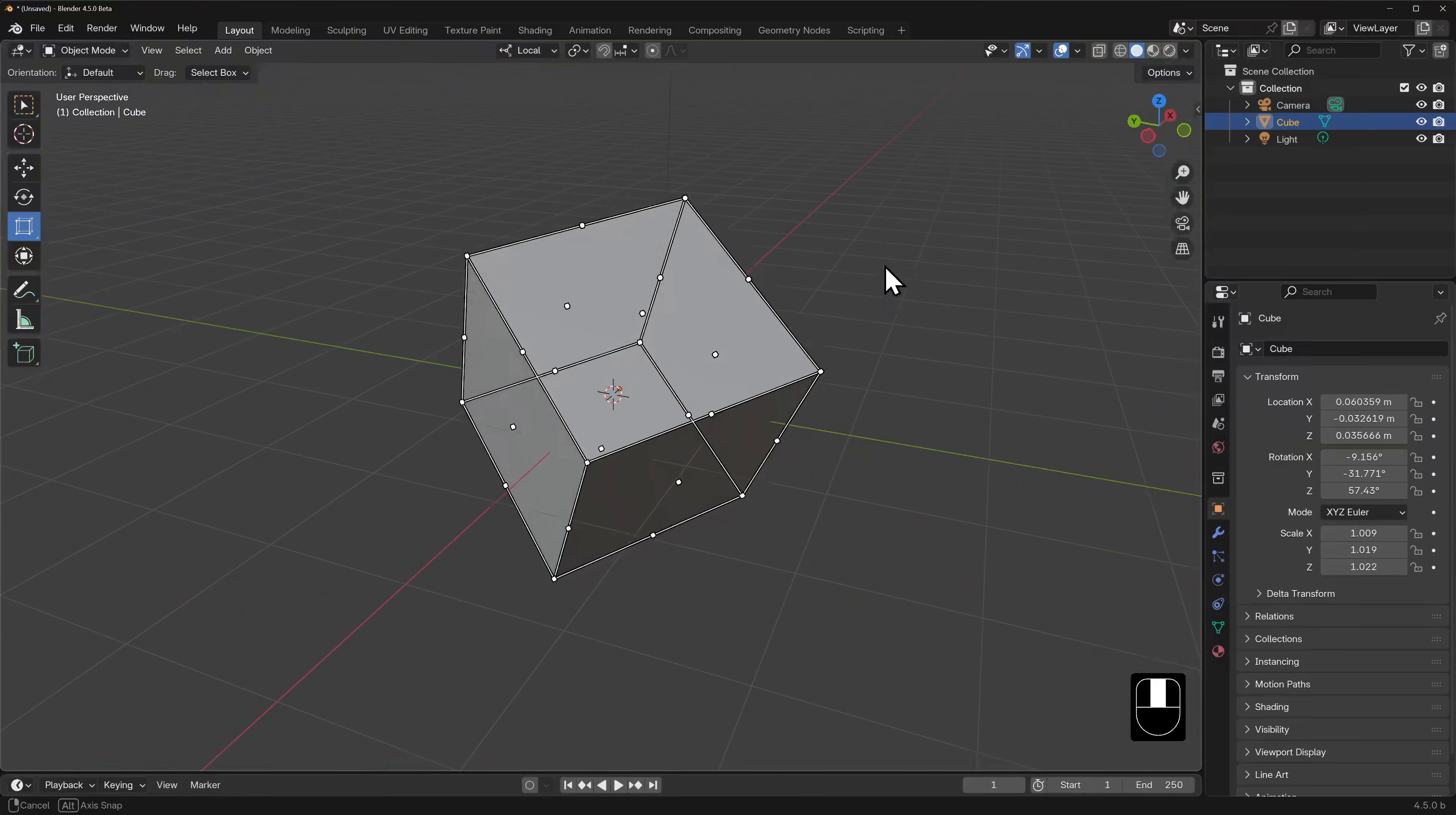Local means local to the selected object. So now the cage is oriented to the object's coordinate system and not the world's.